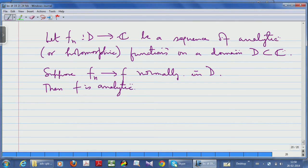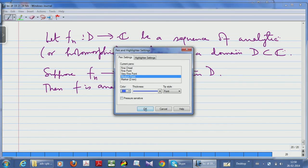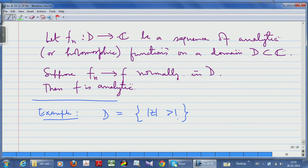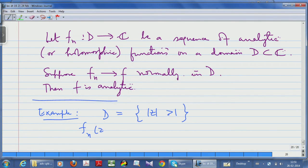This is how you handle sequences of analytic functions. But when you start worrying about meromorphic functions things become complicated. Let me look at the following example. Take the domain D to be the exterior of the unit disc: {z : |z| > 1}. Mind you, this is a deleted neighbourhood of the point at infinity — the exterior of a disc is always a deleted neighbourhood of infinity. Now put f_n(z) = z^n.